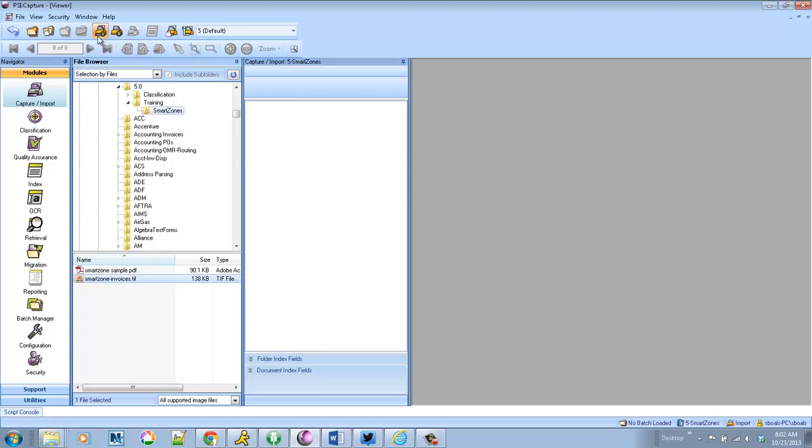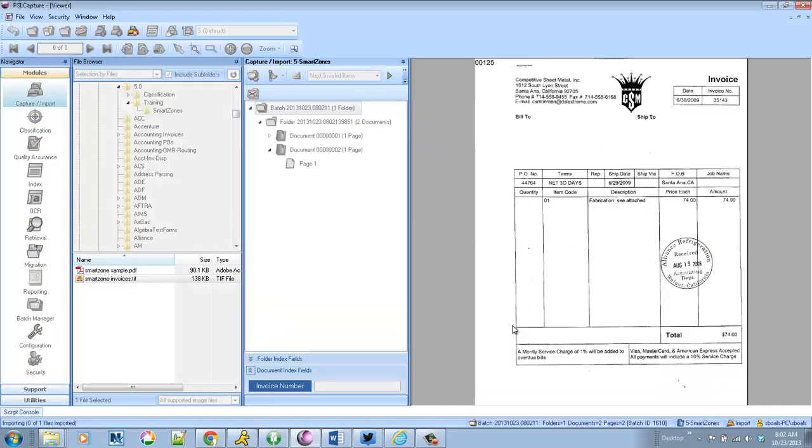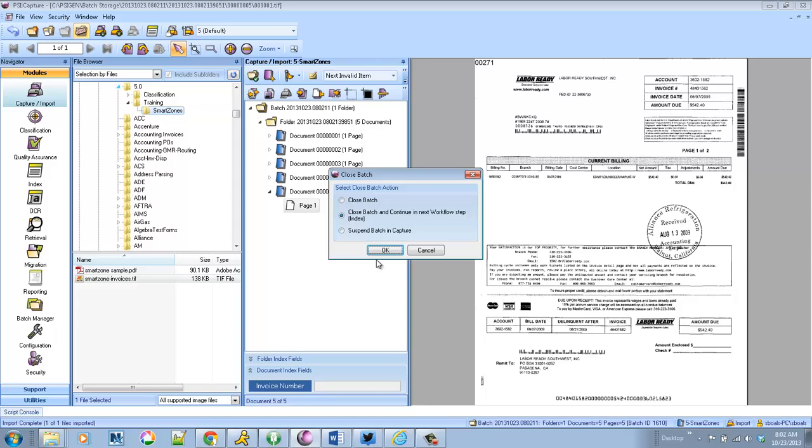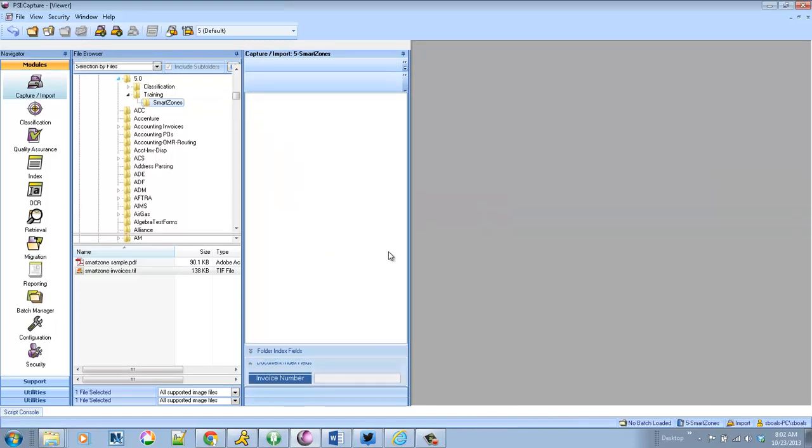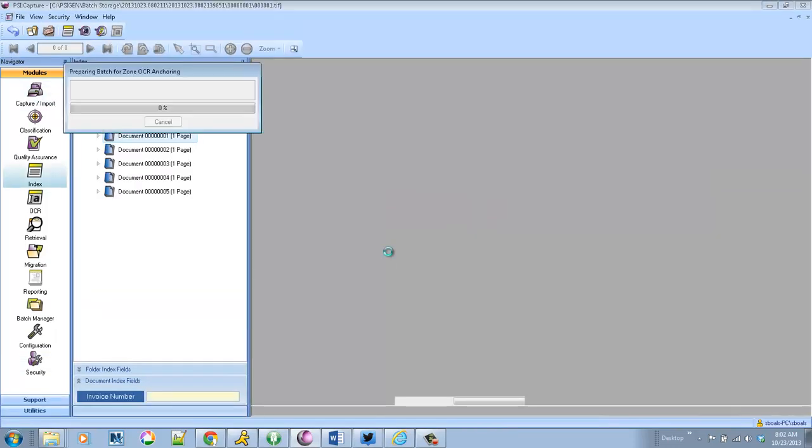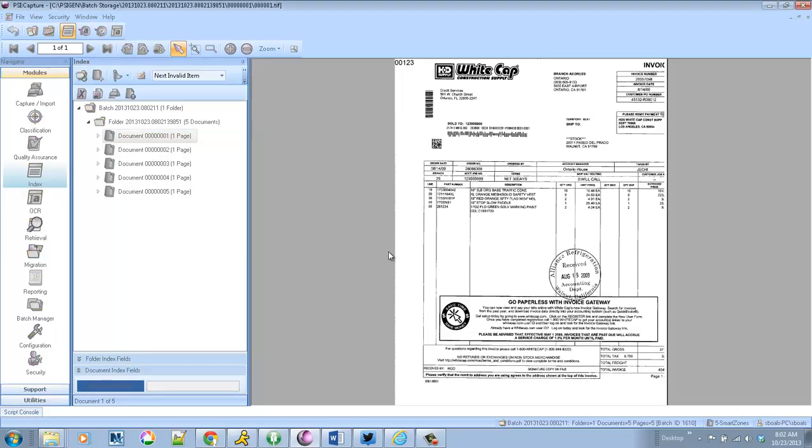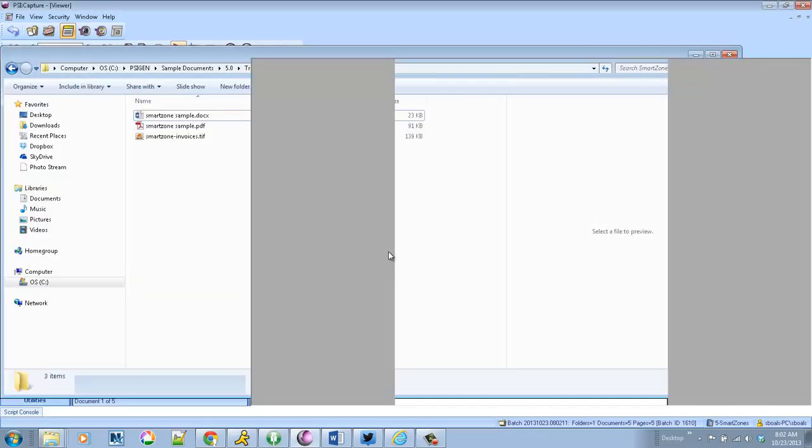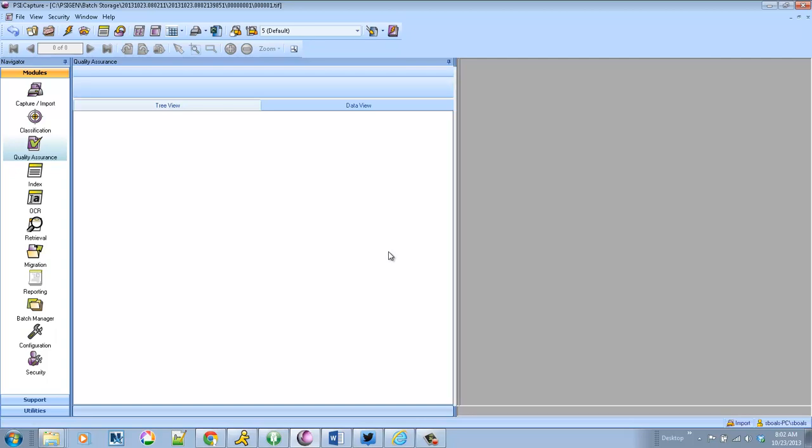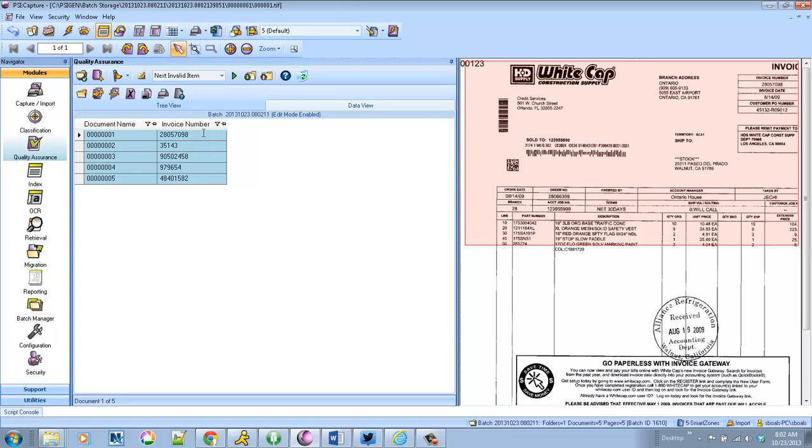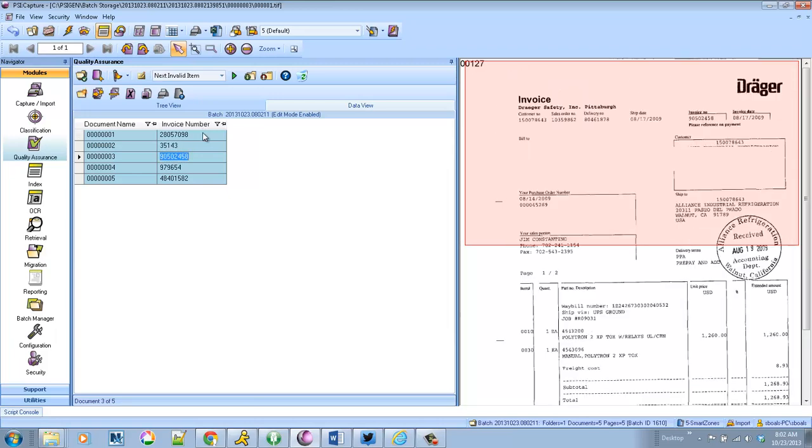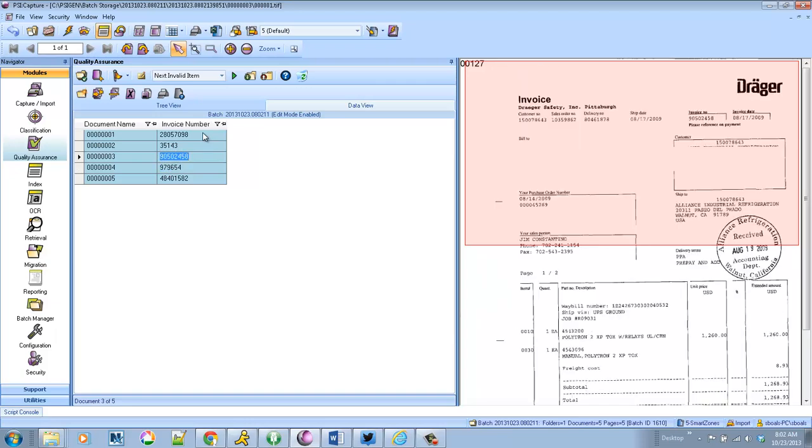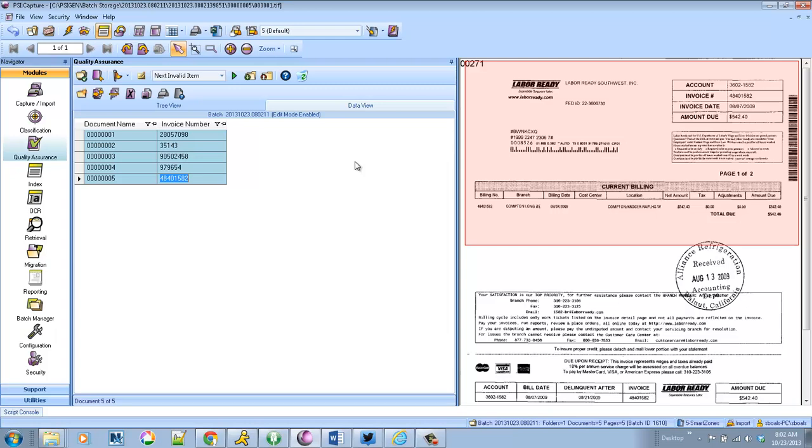So in this example I'm going to bring in five separate vendor invoices. And we're going to use Smart Zones to find where the invoice number sits and then auto extract it based on zones. So you can see really quickly and easily it zipped through those and found all the invoice numbers regardless of whether they were below or to the right.